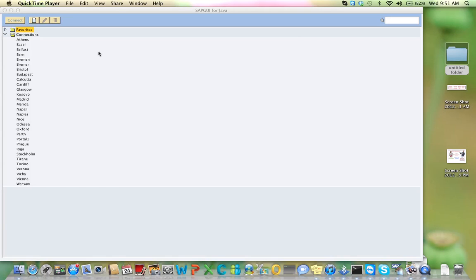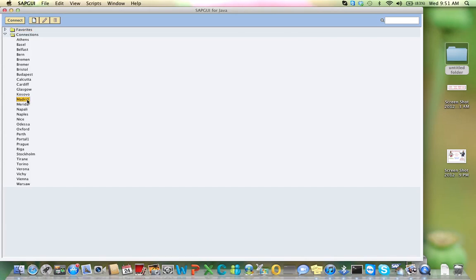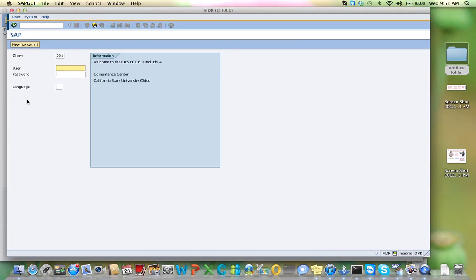The first thing that you will do is log on into Madrid. That's the new server that we will be using. If you cannot see Madrid, you will have to add that file. You will have to add the server and follow the instructions on Blackboard. I'll double-click on Madrid. The client is 755.